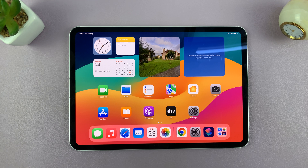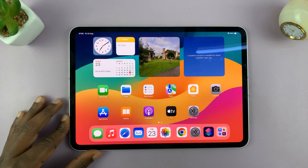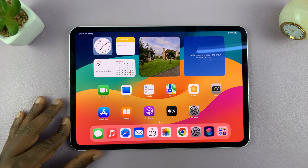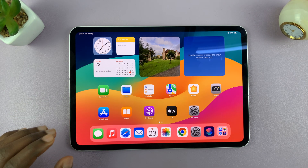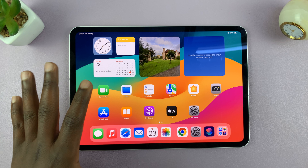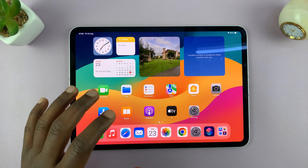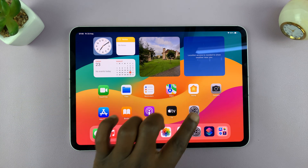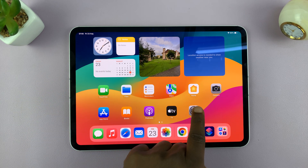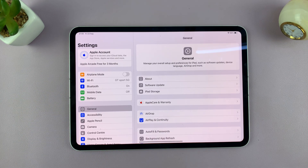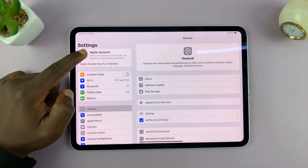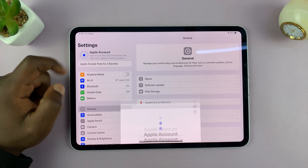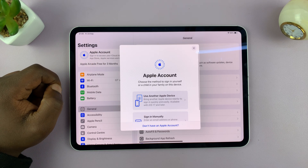Today I'll be showing you how to log in or sign in to your Apple ID on your iPad. What you need to do is tap on Settings, and under Settings, just tap on Apple Account.